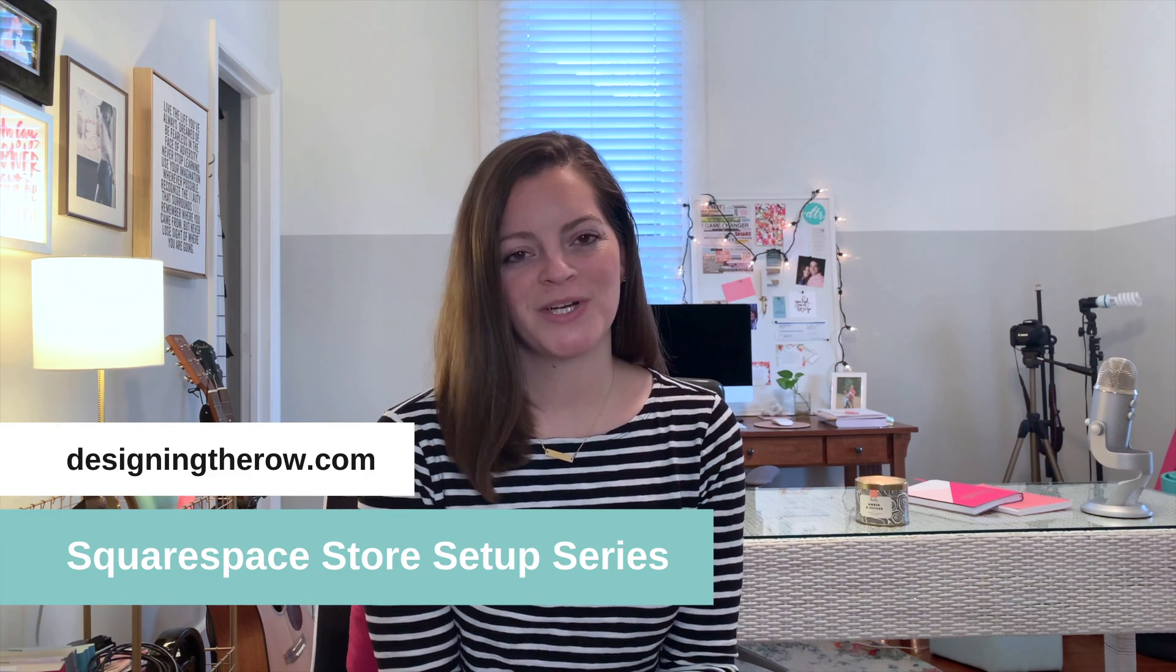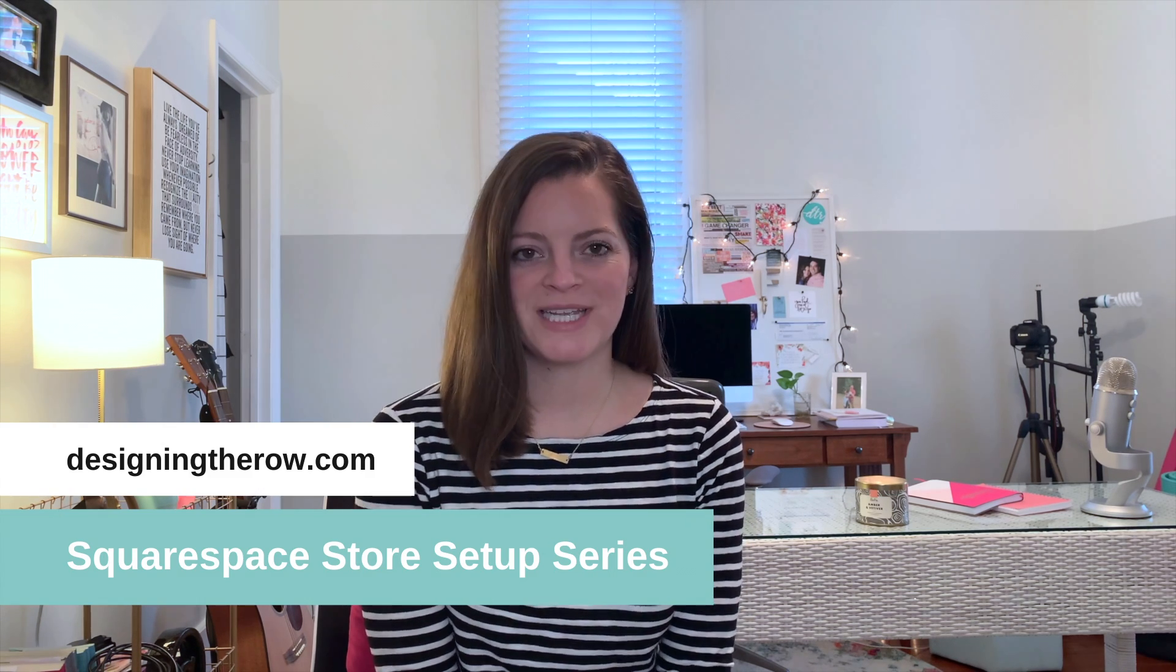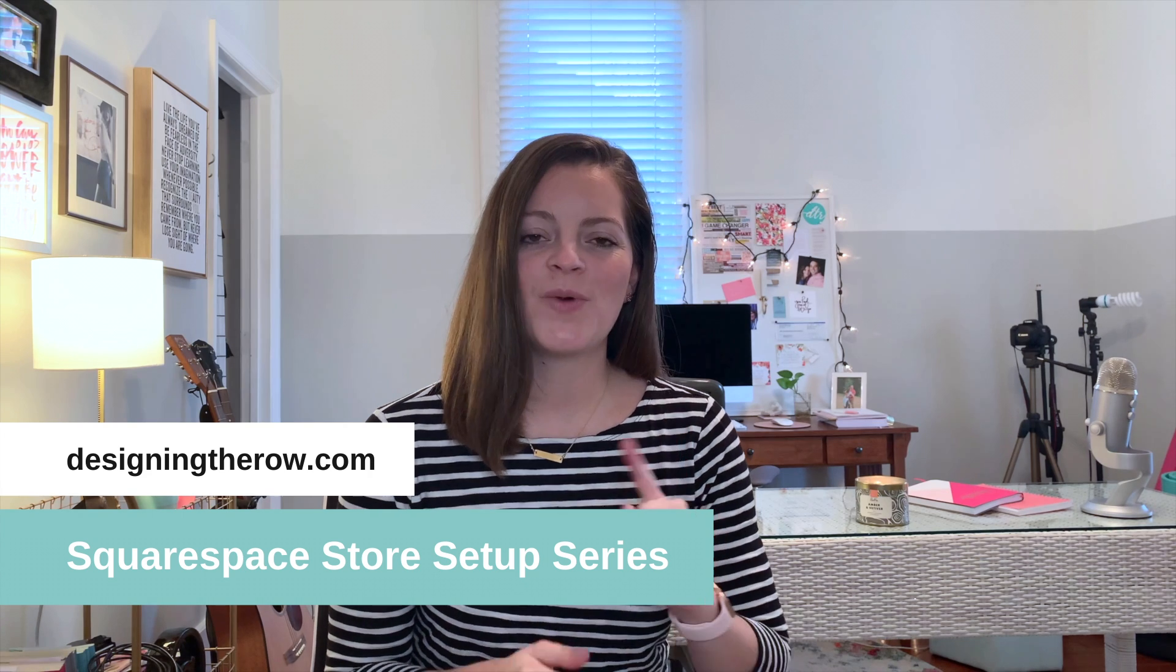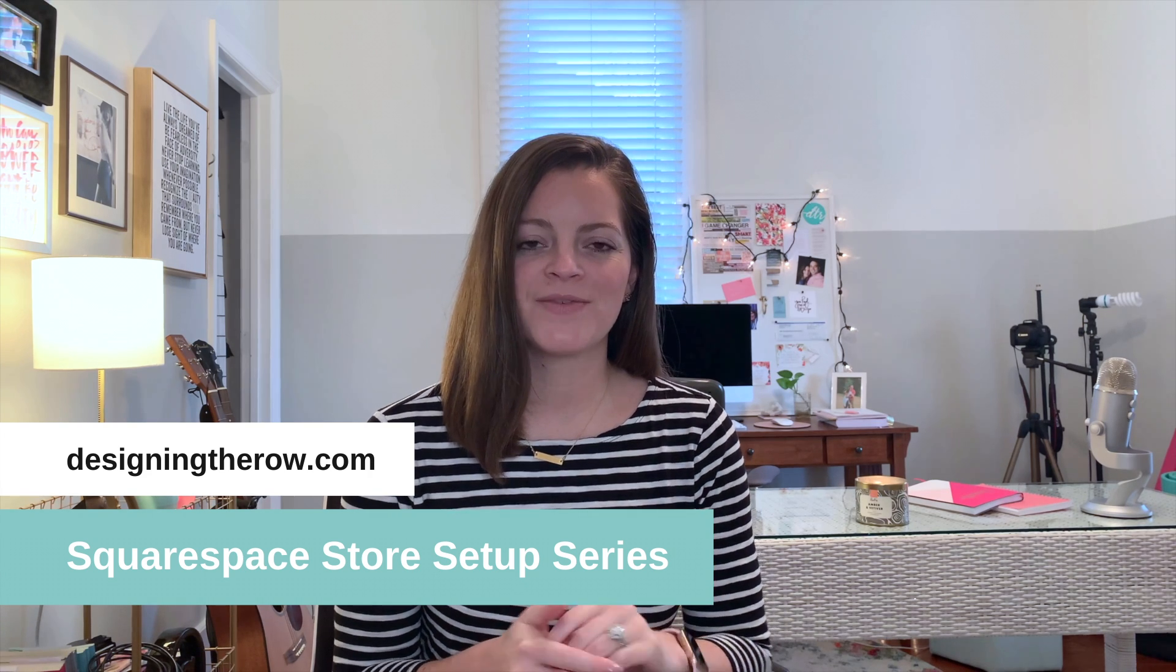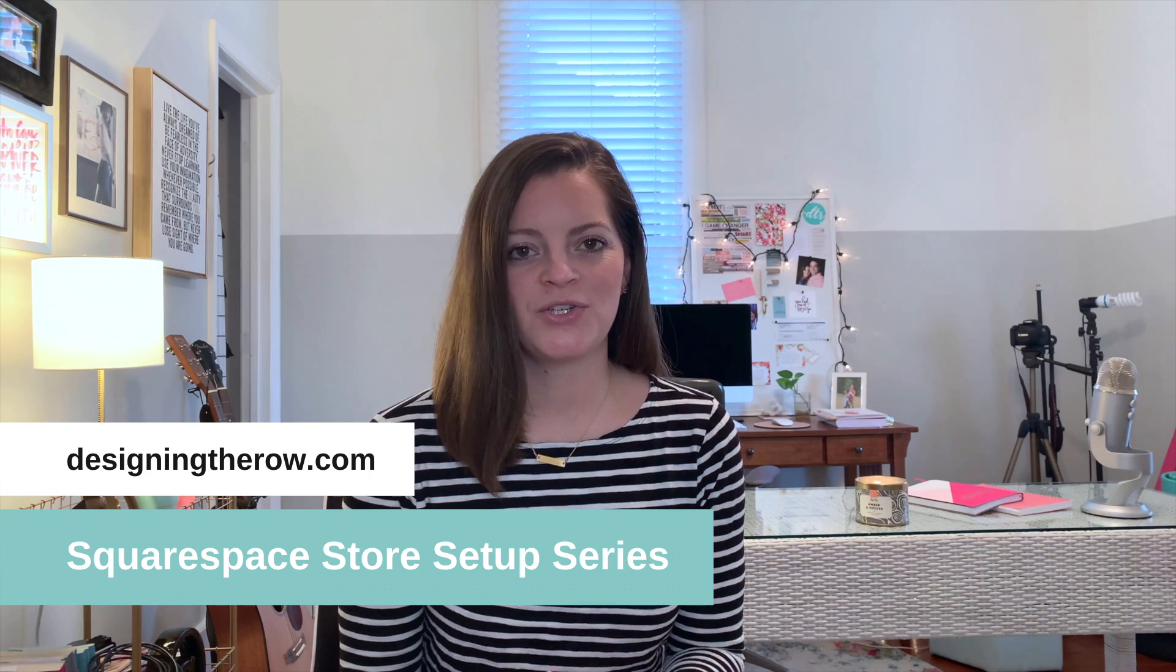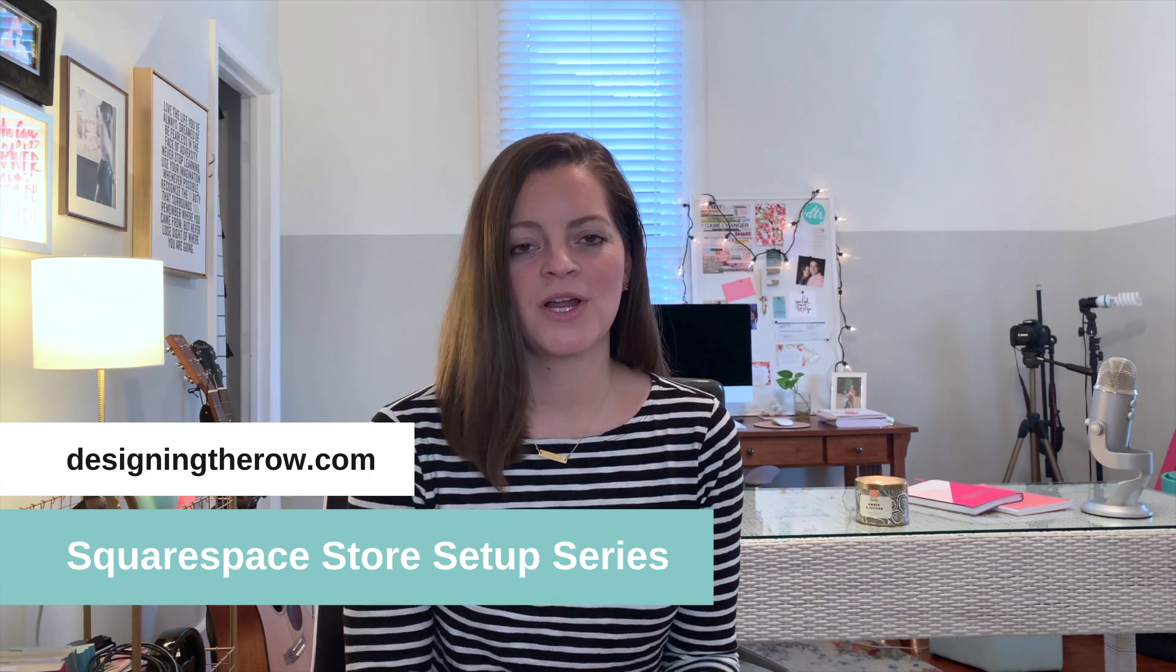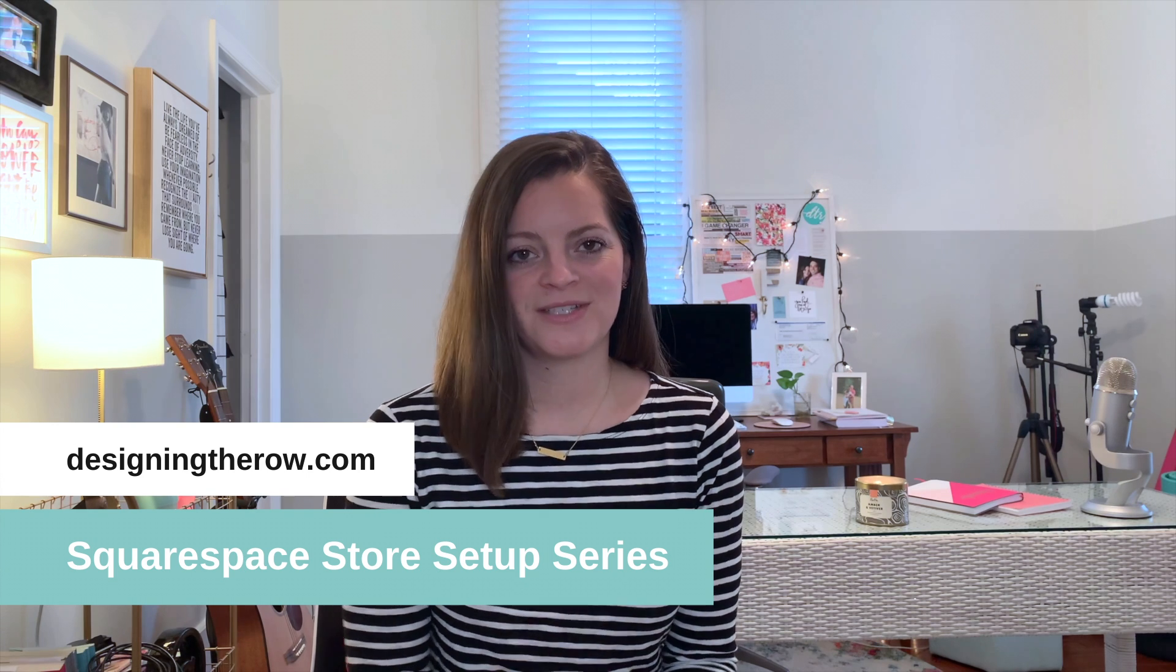Welcome to the Designing the Row Squarespace store setup series. This is just one video of many where I teach you how to set up your Squarespace store from start to finish.